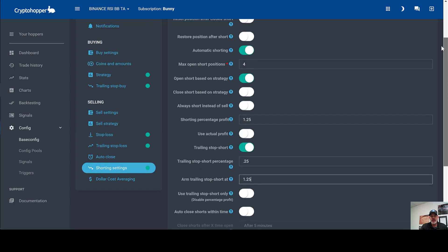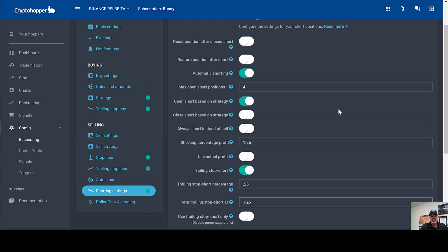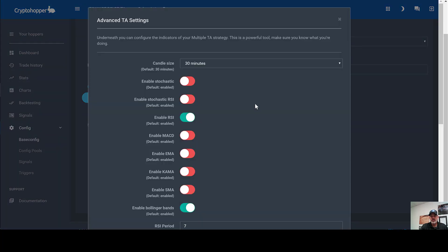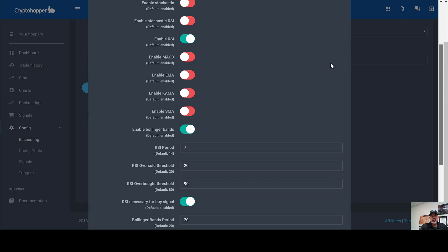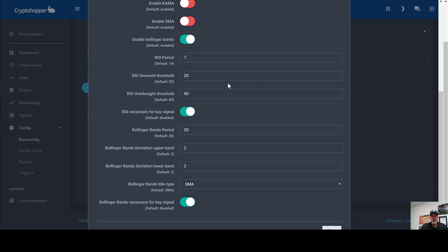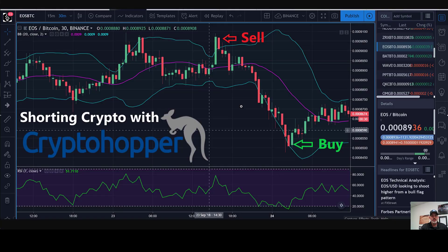With these settings, Crypto Hopper successfully executes the short selling fully automatically without any manual involvement. As for what actually triggers our short sells — under the strategy tab, under advanced, we're using 30-minute candles, requiring both RSI and Bollinger Bands conditions to be met. The overbought RSI threshold of 90 triggers a short, along with Bollinger Bands set to deviations of 2 on this particular bot.